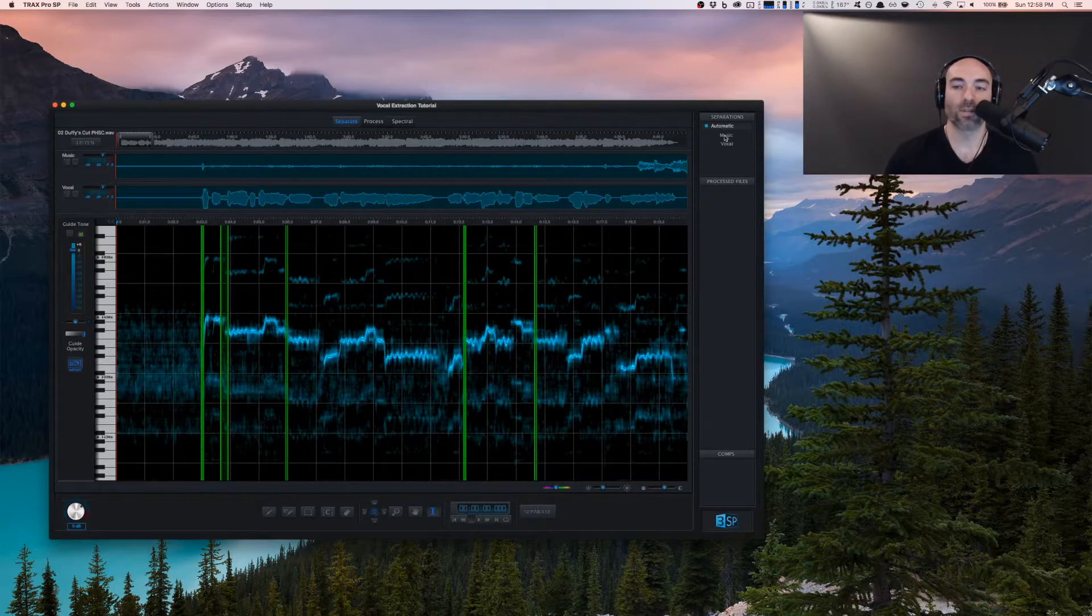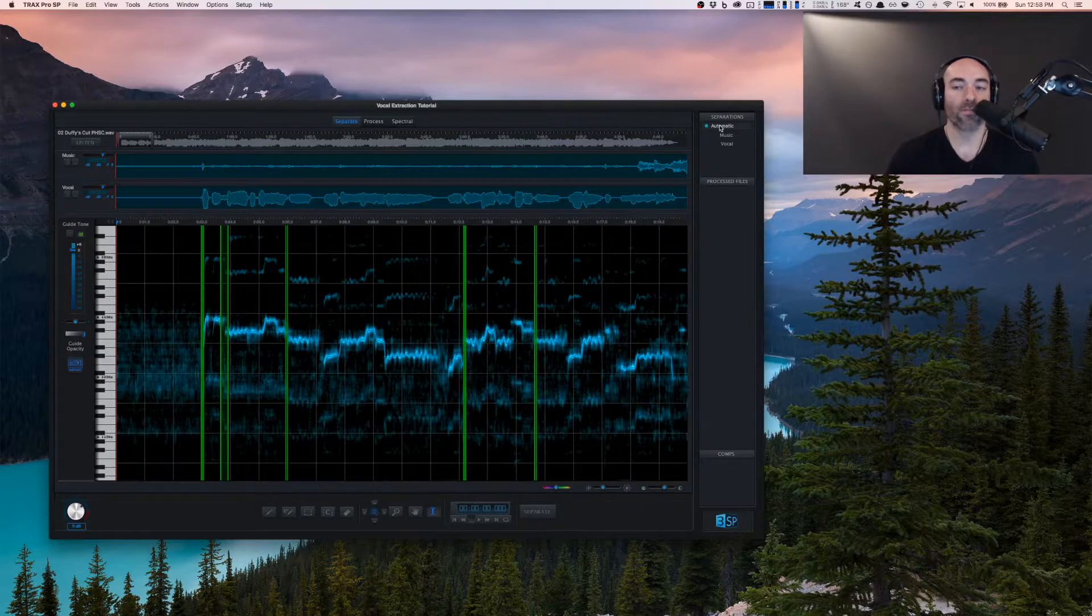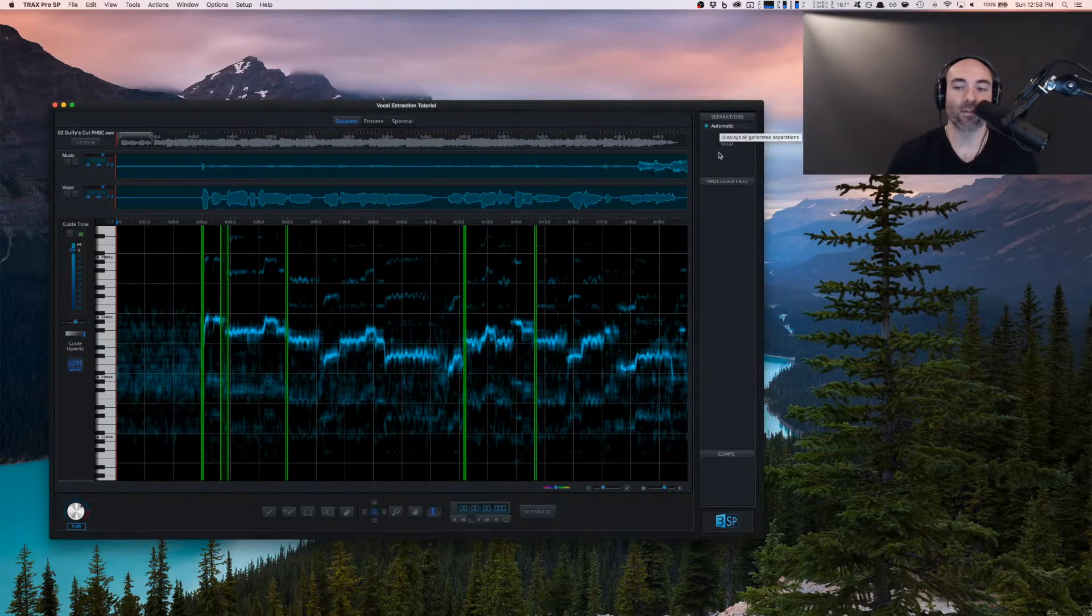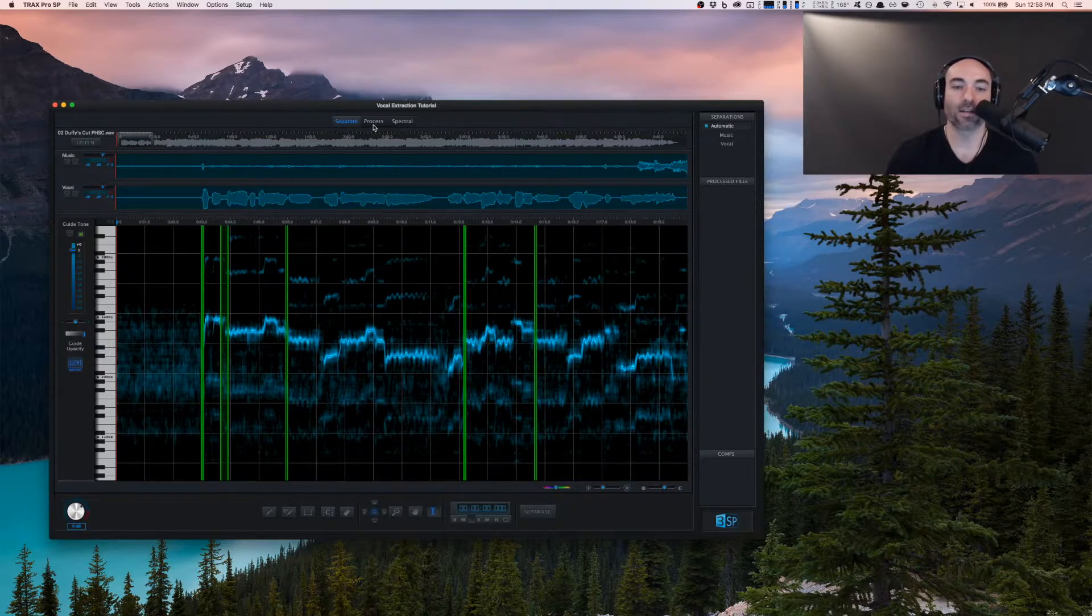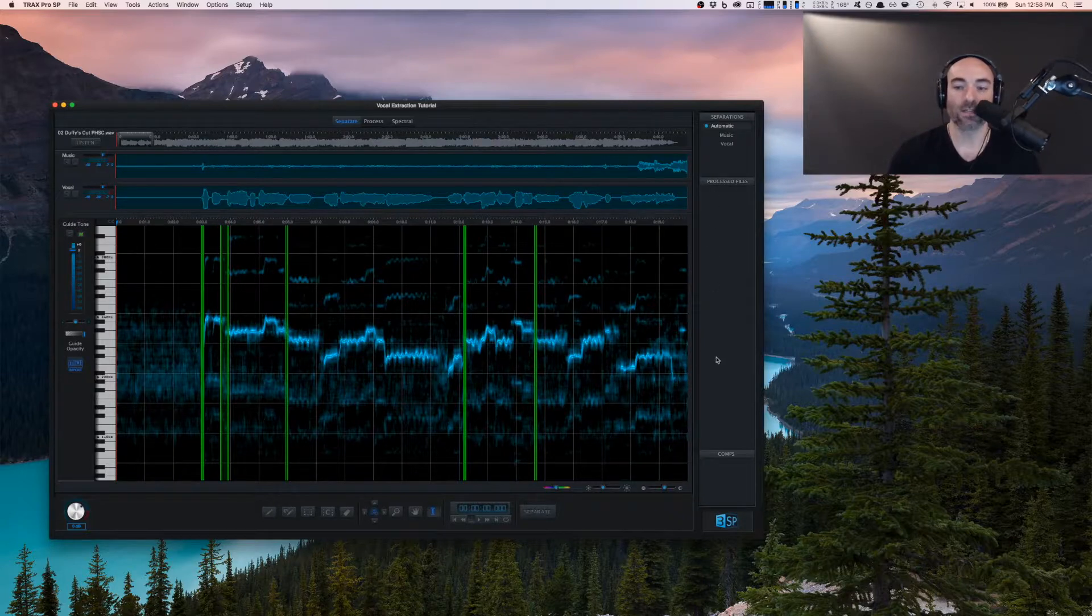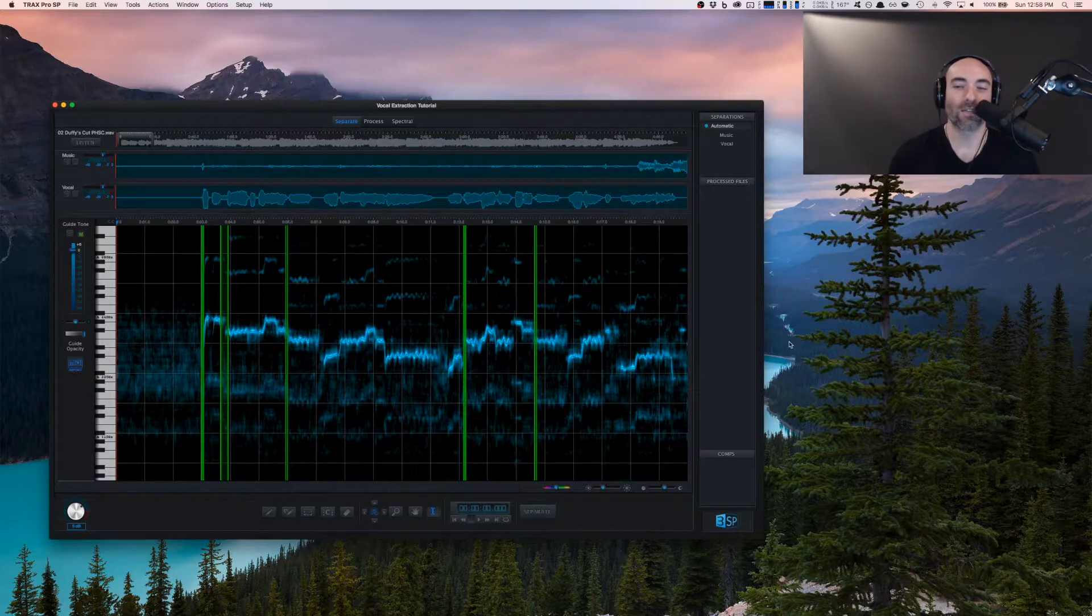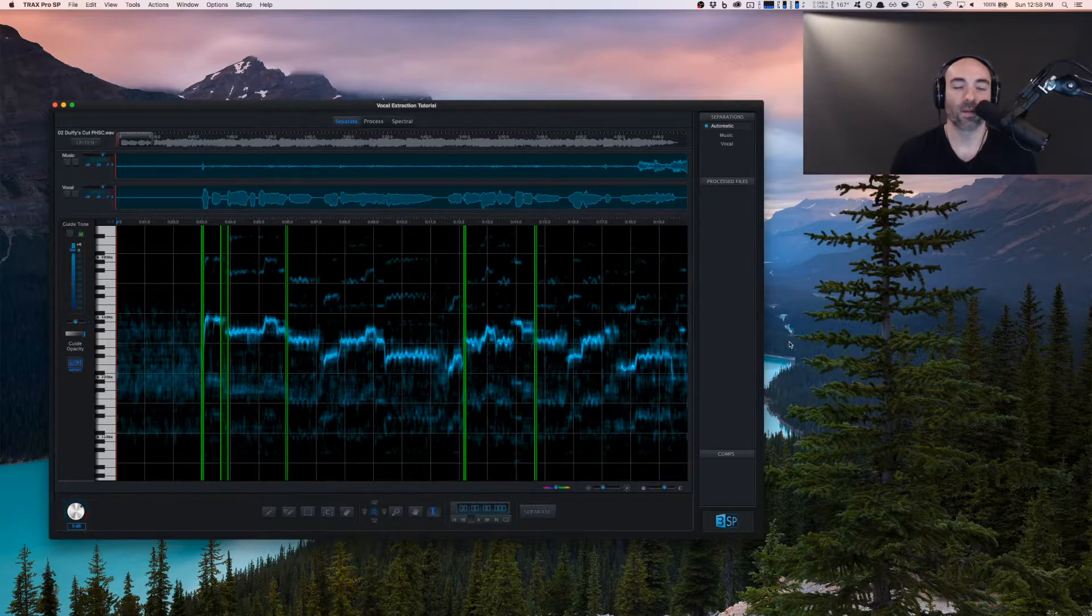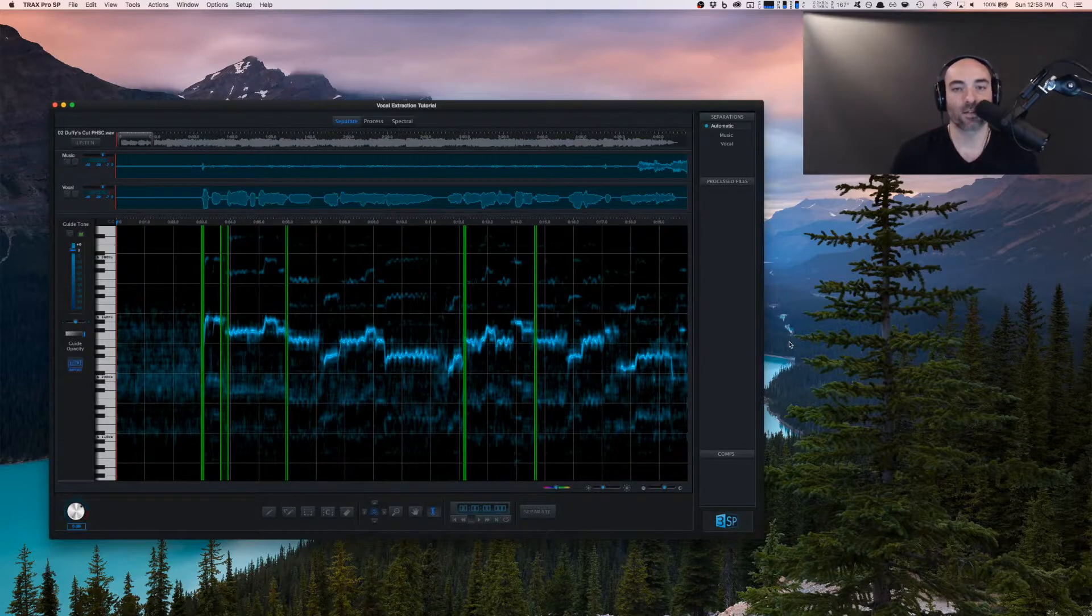Over on this side, we'll see the separations that we run. We'll have automatic and refined. And then as we start to process our separations using the process and spectral screen, we'll see a list of these here. One thing to keep in mind is you don't want a ton of those. Typically, I'll do some processing and then clean it up as we go.